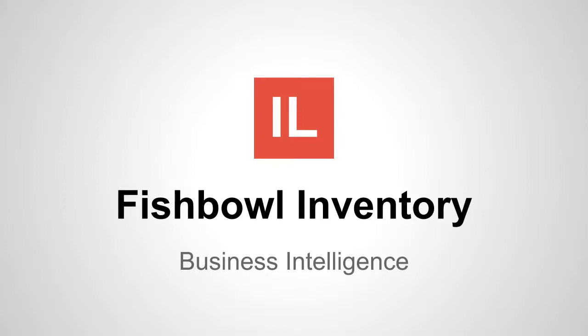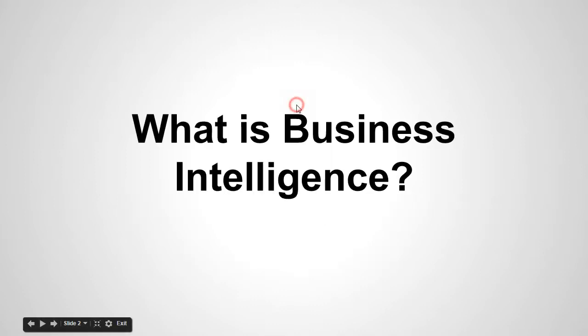Hello and welcome! This is Israel Lopez and in this video I want to talk about Fishbowl Inventory Business Intelligence. What is Business Intelligence? Business Intelligence is the idea regarding making business decisions out of business data or other datasets.